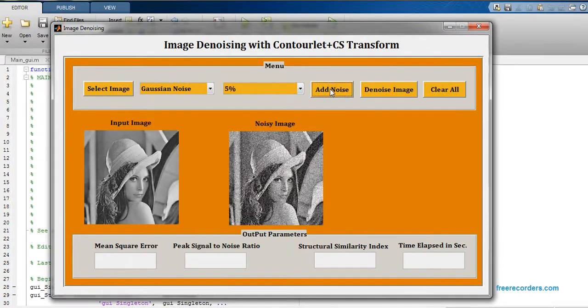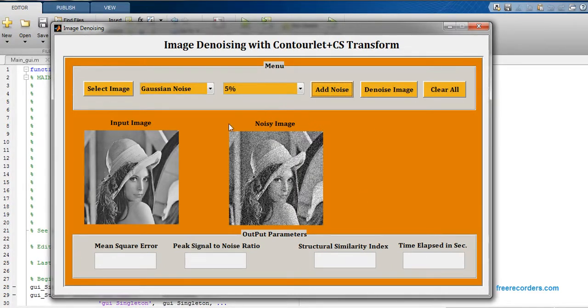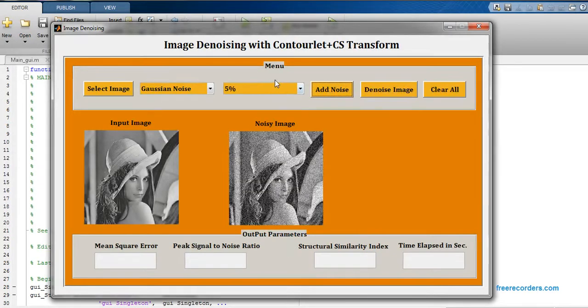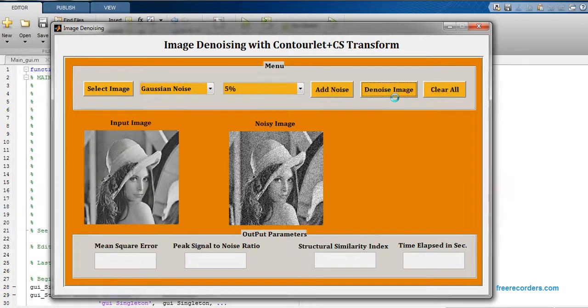Then we have to select noise percentage, so I'm going to select five percent noise and just add that noise into the input image. So this is noisy image. Now we have to denoise this image with the help of Contourlet Transform.